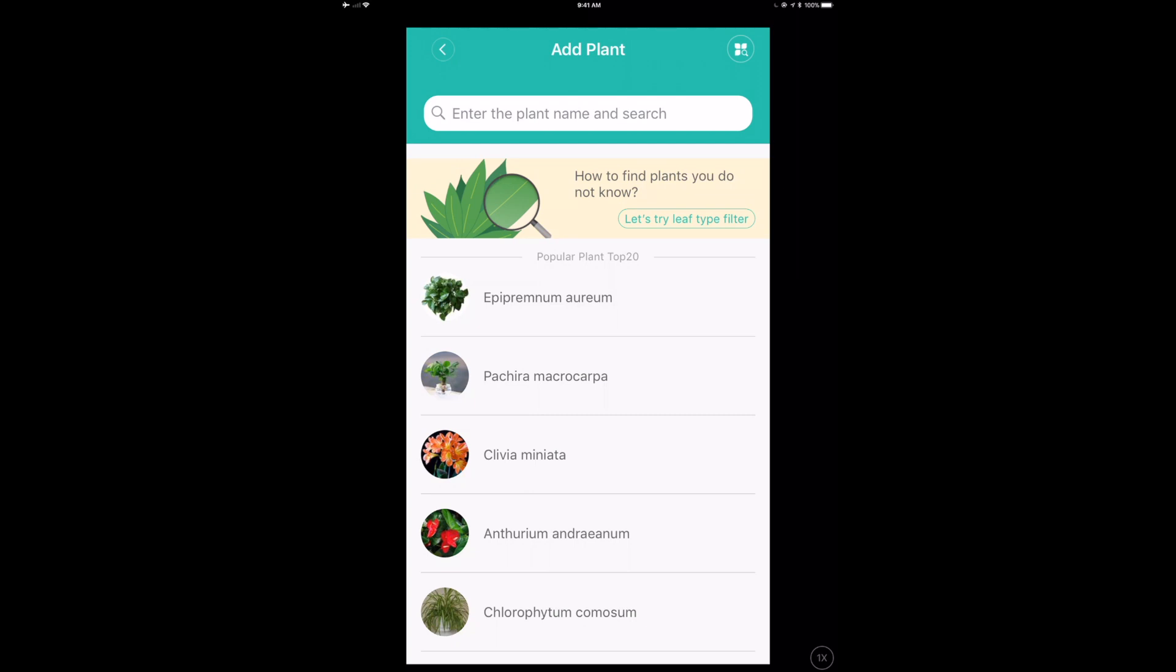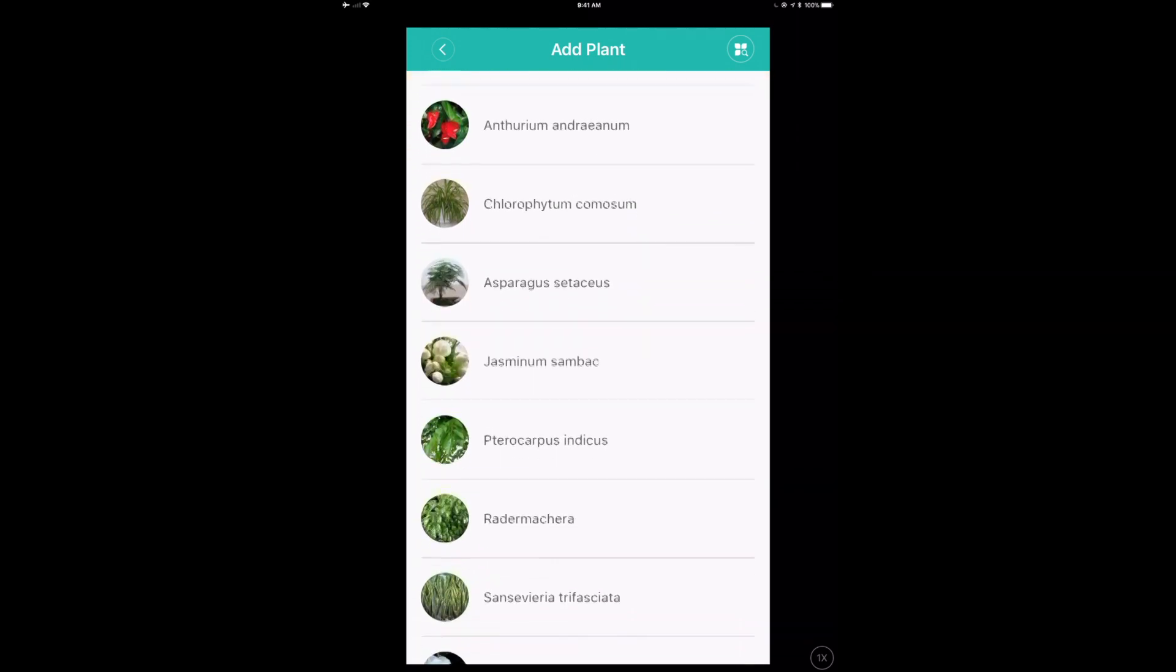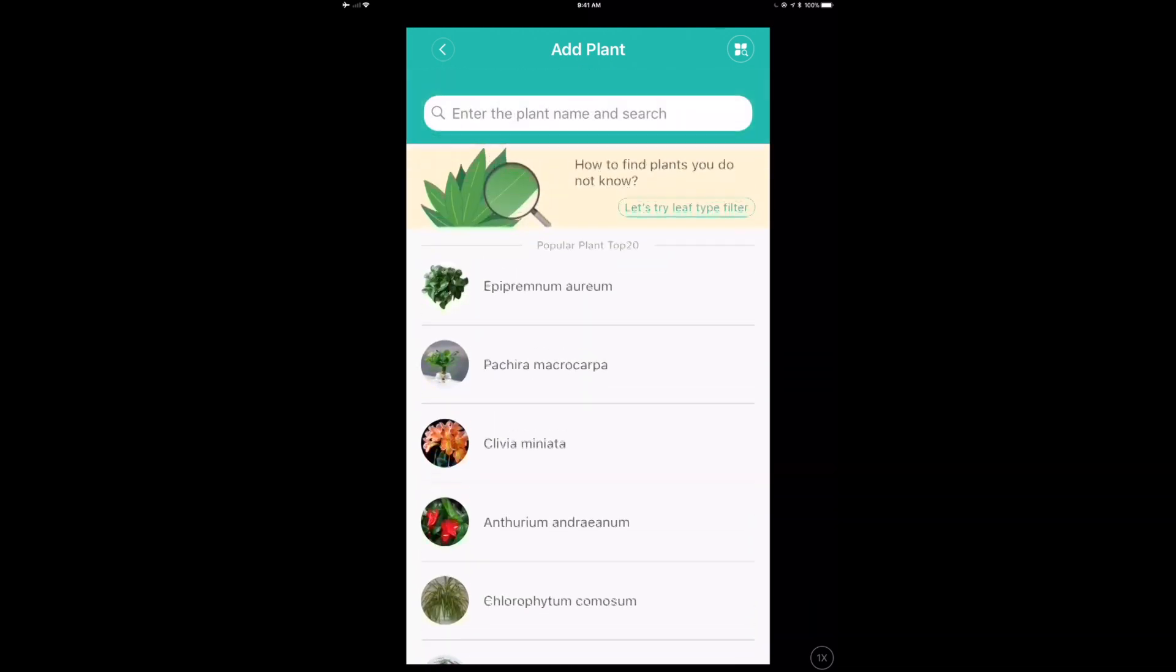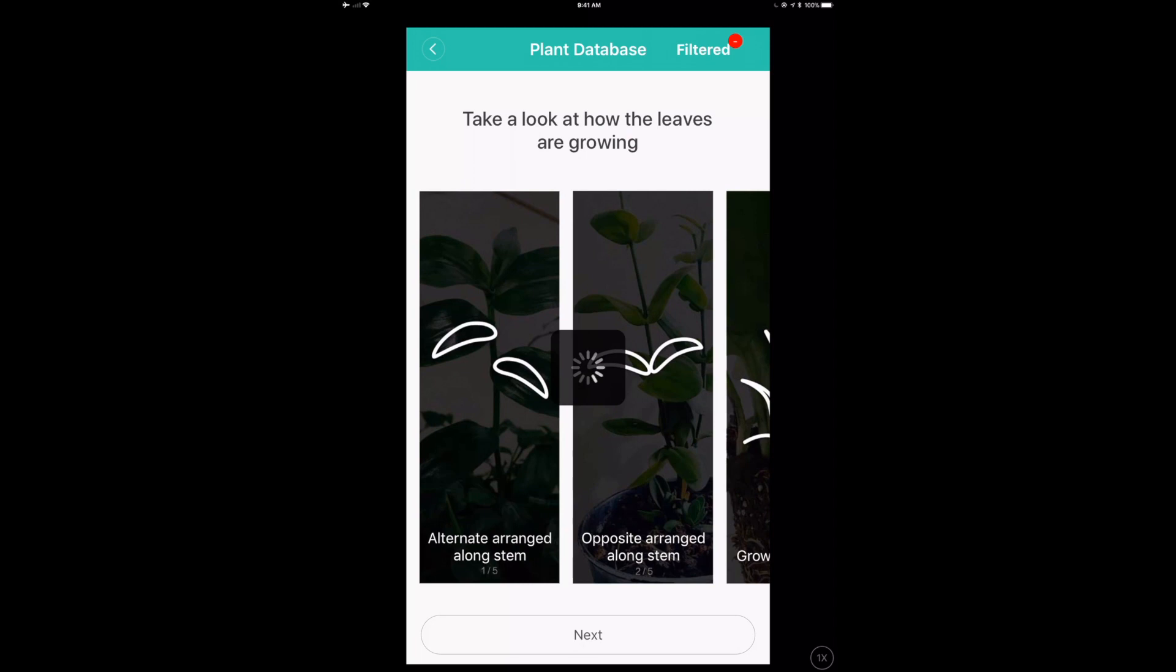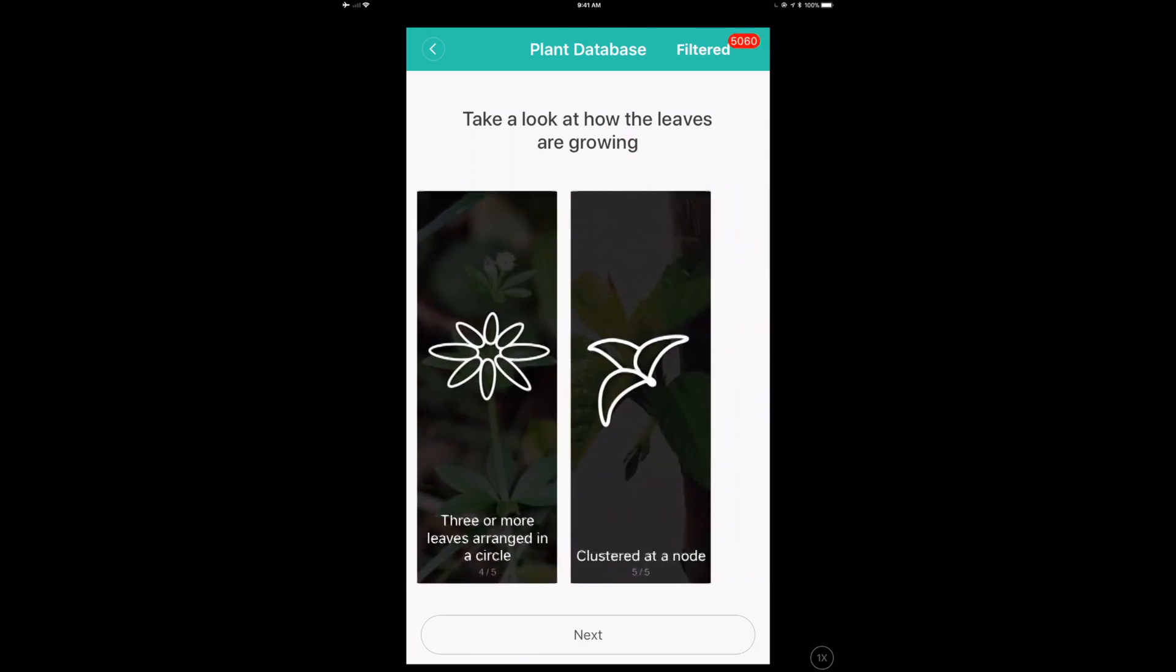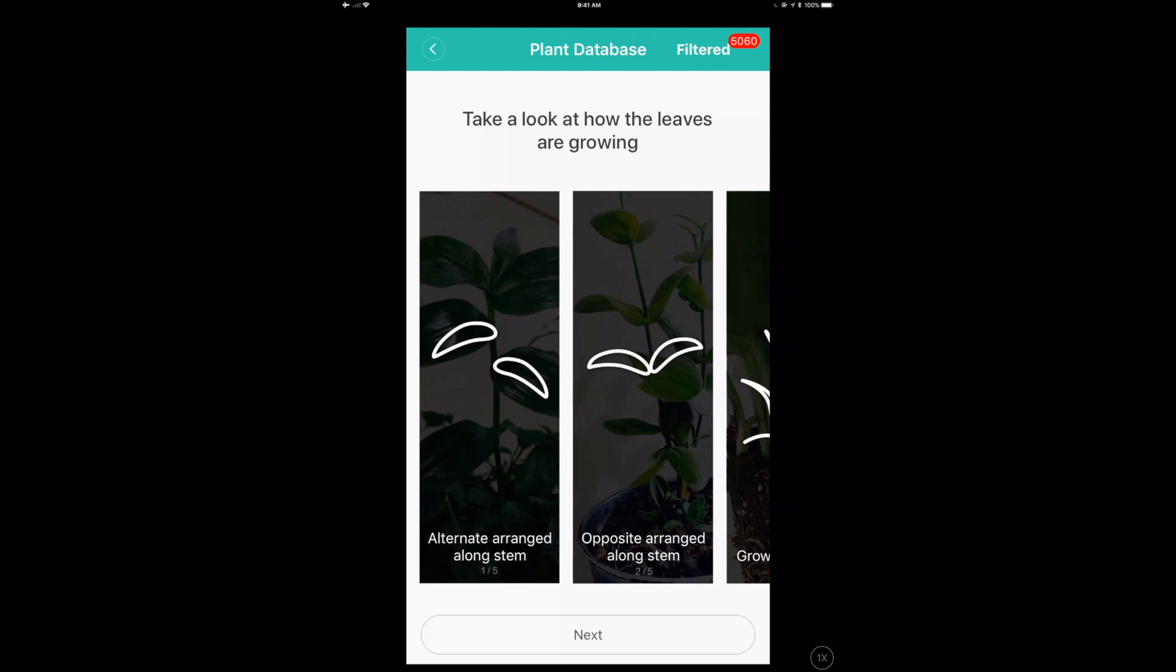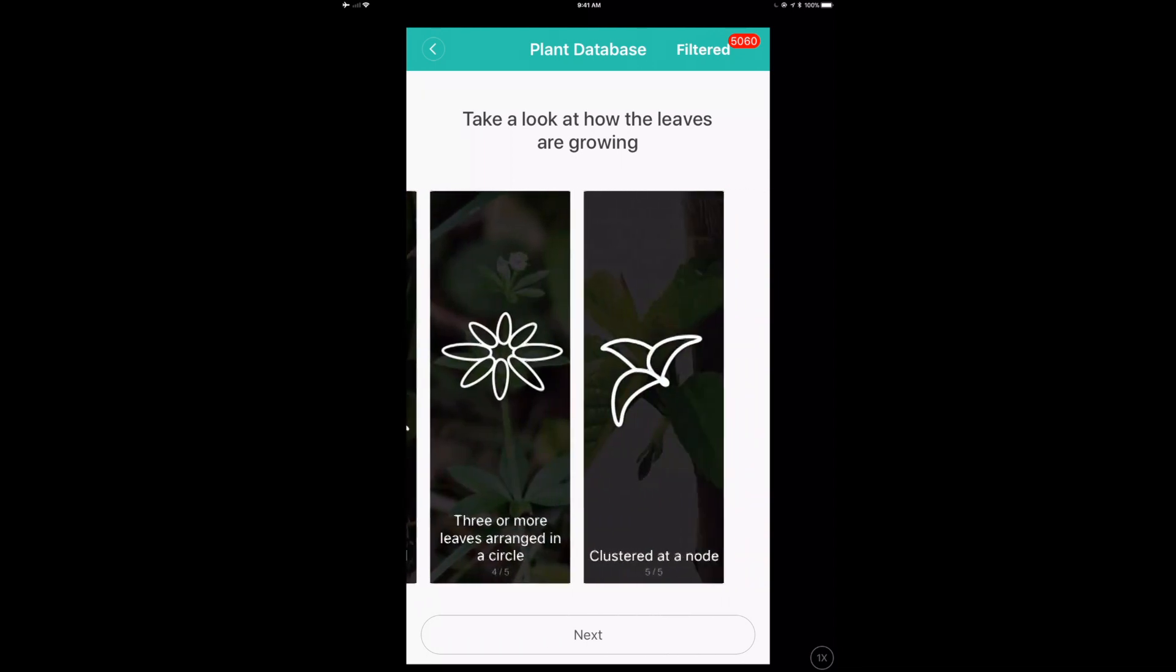So you can go through, if you know, if you're really a plant person and know the name of your plant, you can go through and pick the specific one, and they have in this database the things you need to care. But if you don't know your plant, like I'm a plant person but I don't know the names, you can go through.